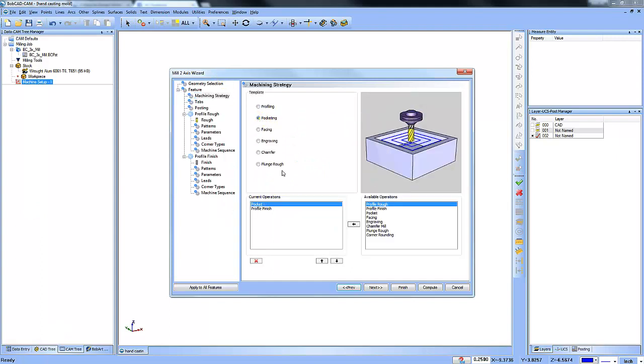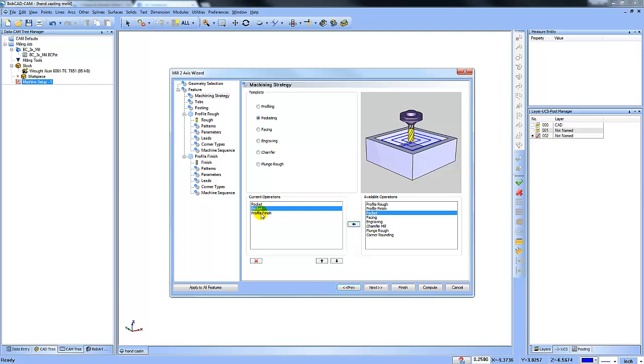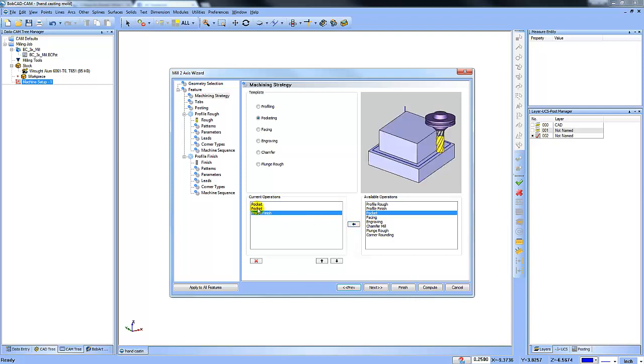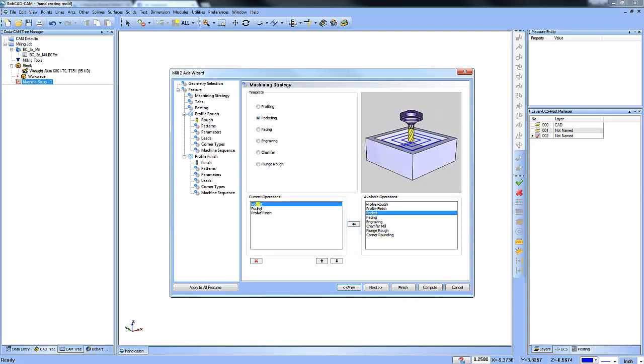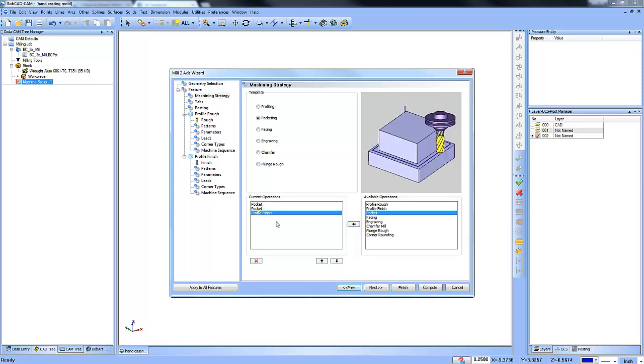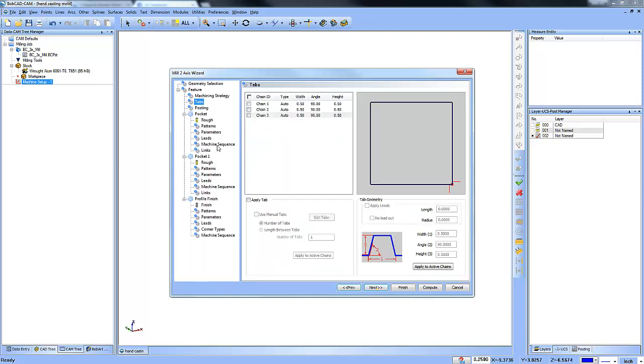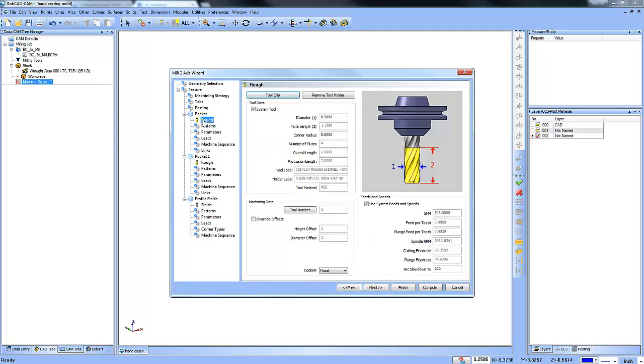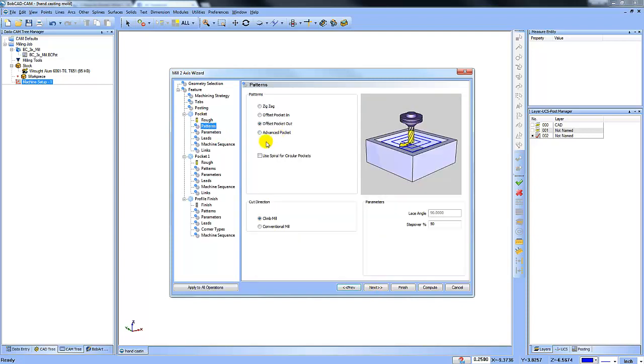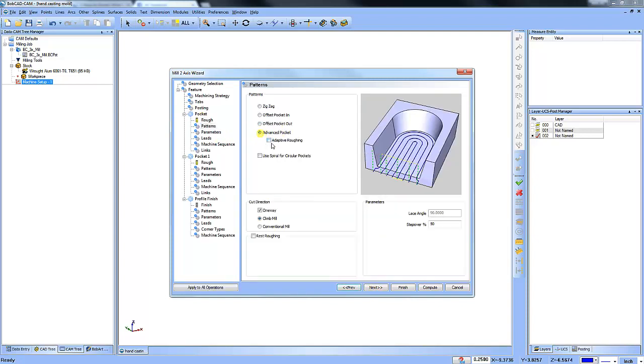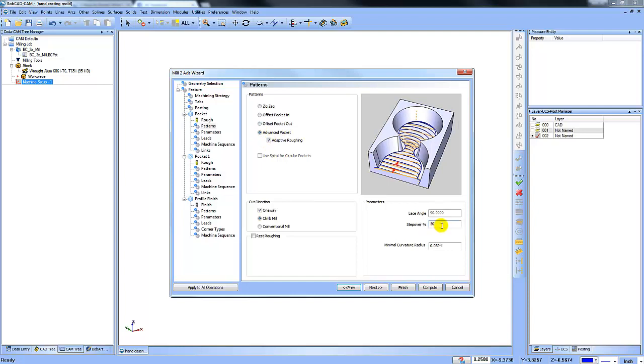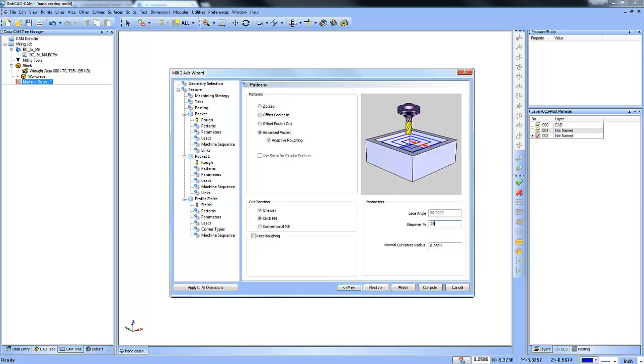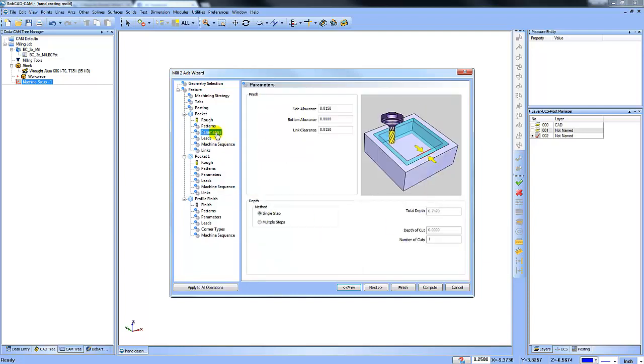So we're going to do a pocket routine with a profile finish. So pocket, pocket, profile finish. The first pocket, I'm going to use a half inch end mill. That's fine. This one is going to be an adaptive pocket. I'll do a 25% step over. I'm going to go all the way down to the bottom. I'm going to leave some stock on the wall and some stock on the floor.